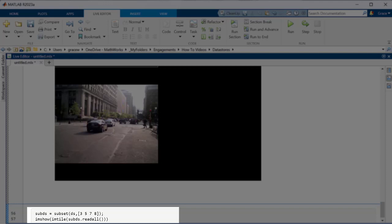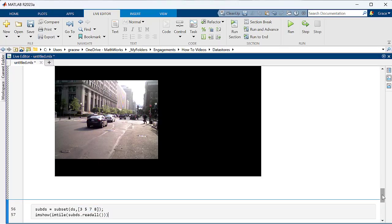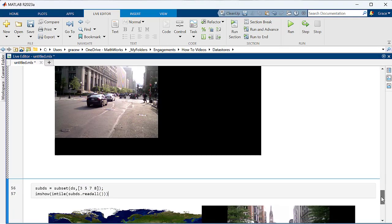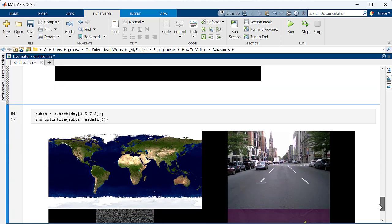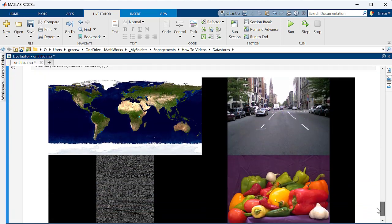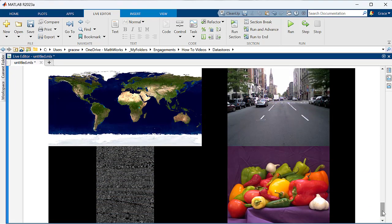We have eight images total, so I'll pick a few scattered indices that indicate which images I want to look at and read and visualize them as I did before. Voila! Now you can process just this subset of data.